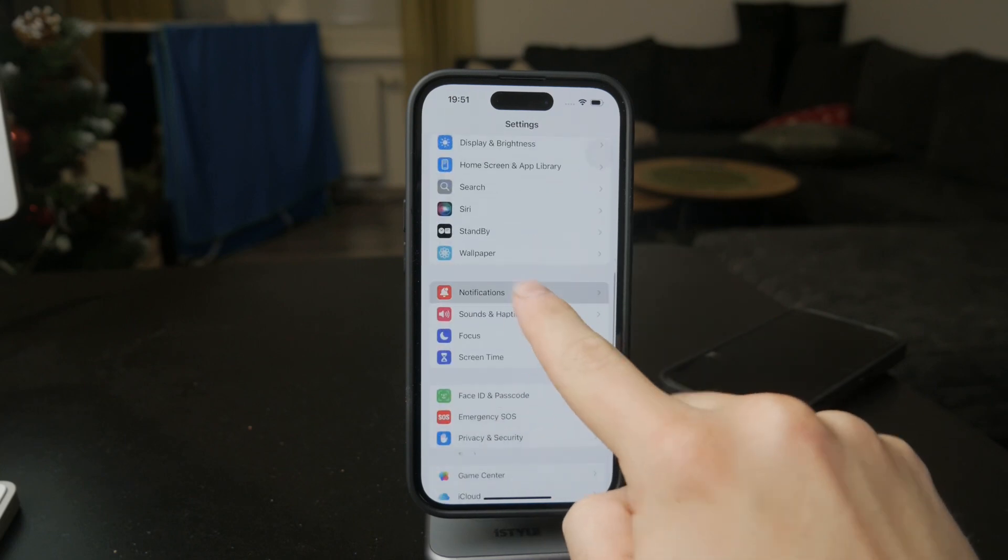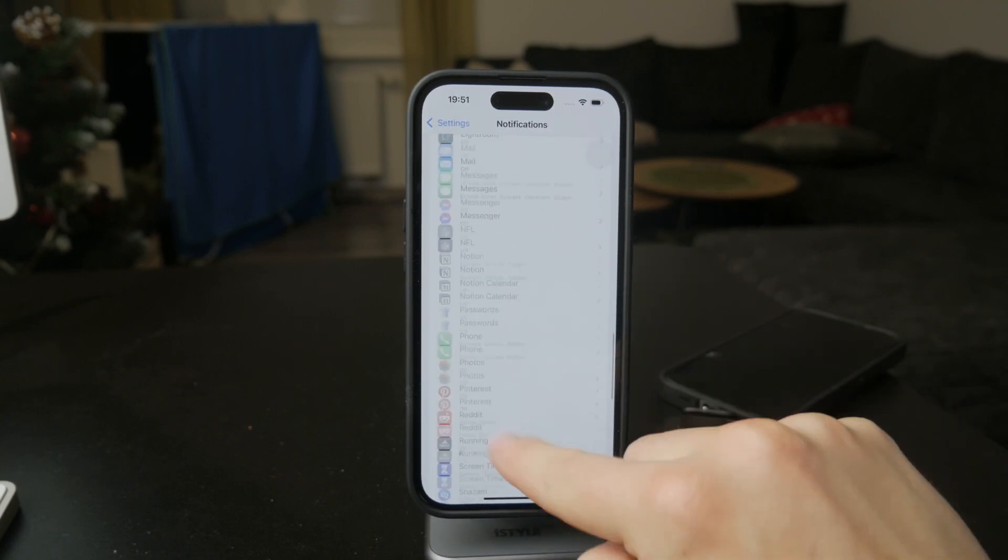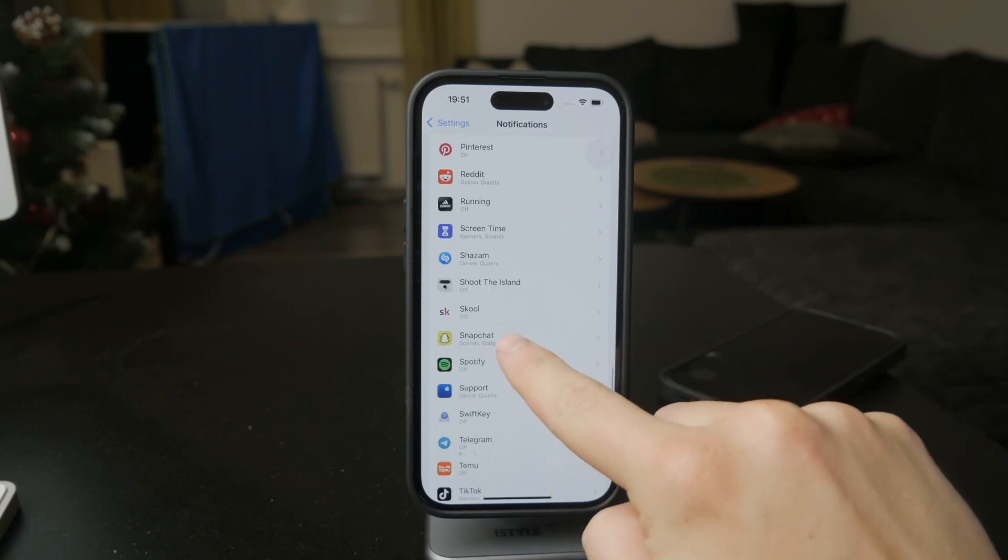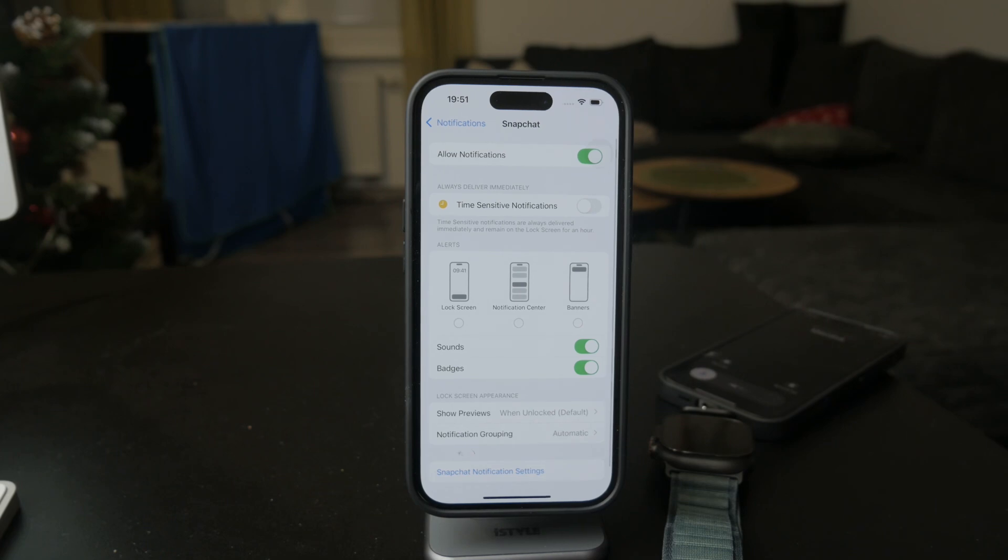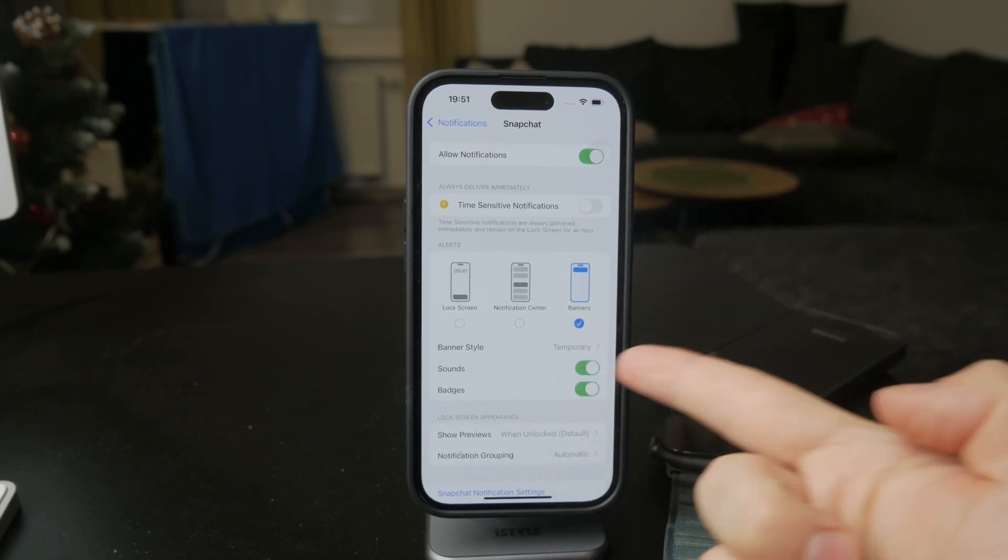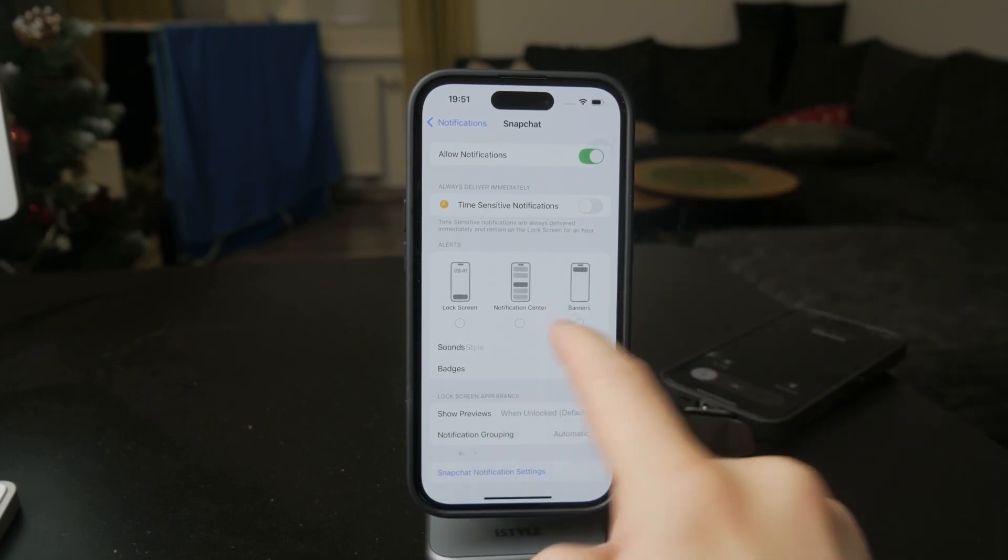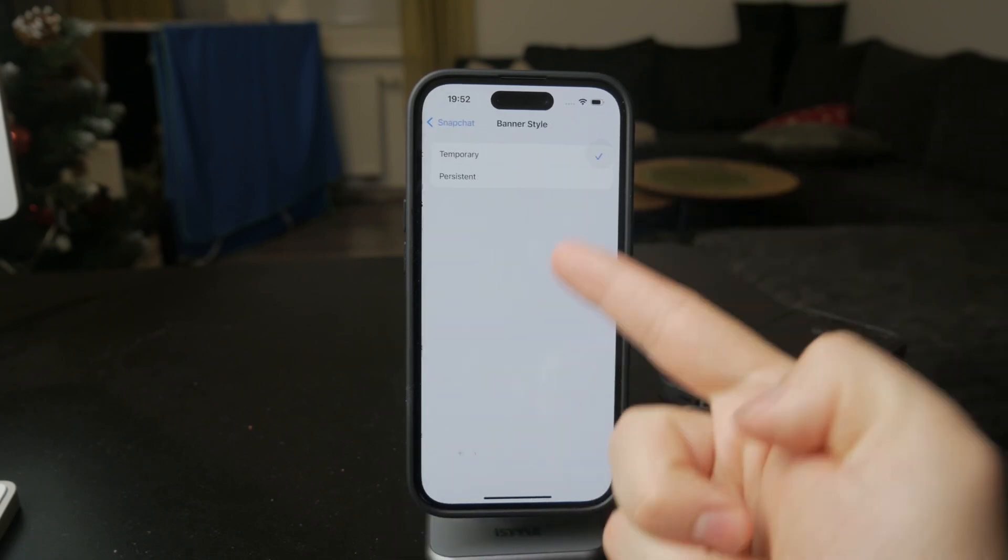Also examine the format of the notifications. You might have banners disabled or you might have it set up in the wrong way. So make sure you have it set up the way that you want.